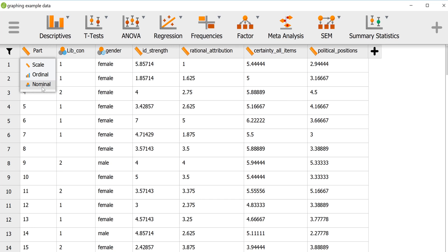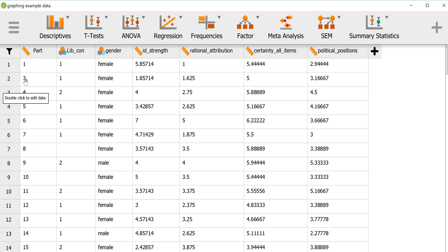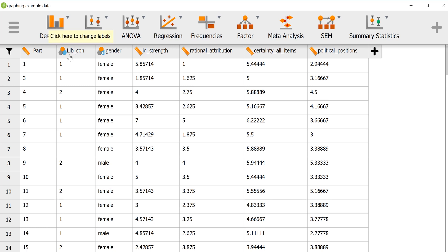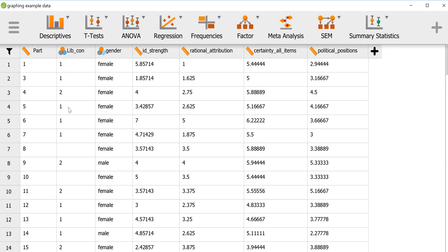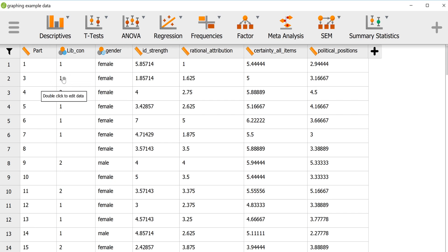JASP will do its best to figure that out for you, but you'll probably want to confirm it as well. Here we see the participant variable is labeled as scale, which is fine — technically it's probably an ordinal variable but we're not going to use it in any analyses so we can leave that one alone. The variable libcons indicates whether a participant is liberal or conservative, and that is a nominal variable, which was correctly identified. It has numbers — let's say one is conservative and two is liberal.